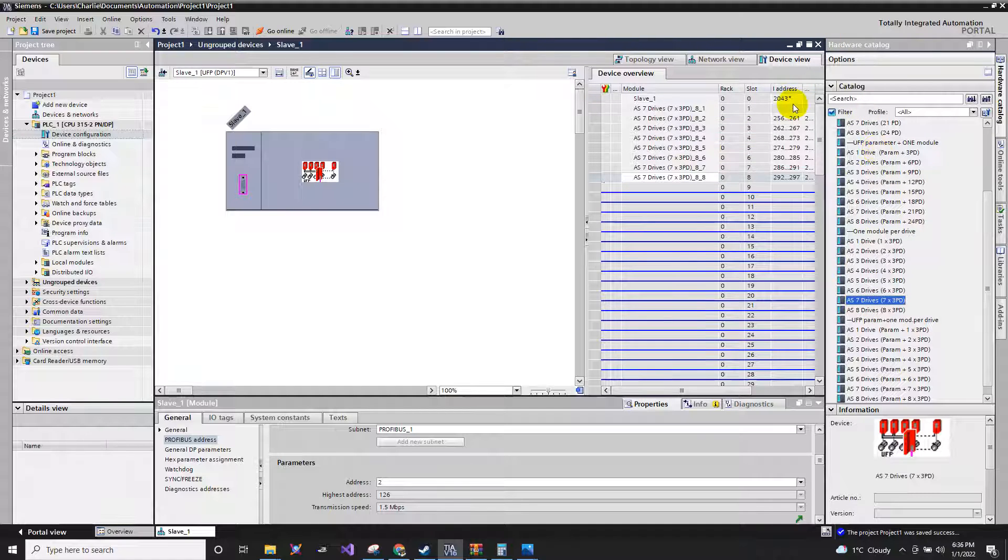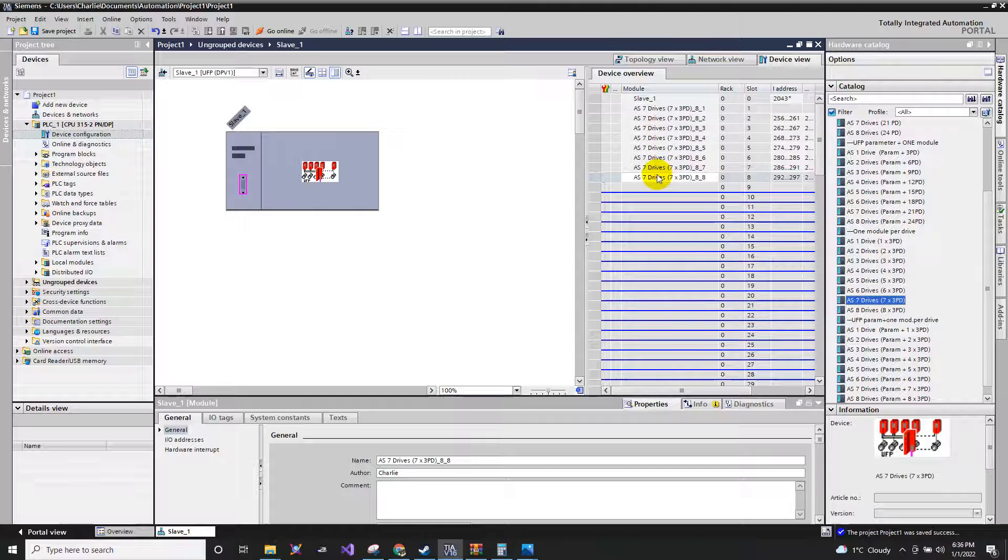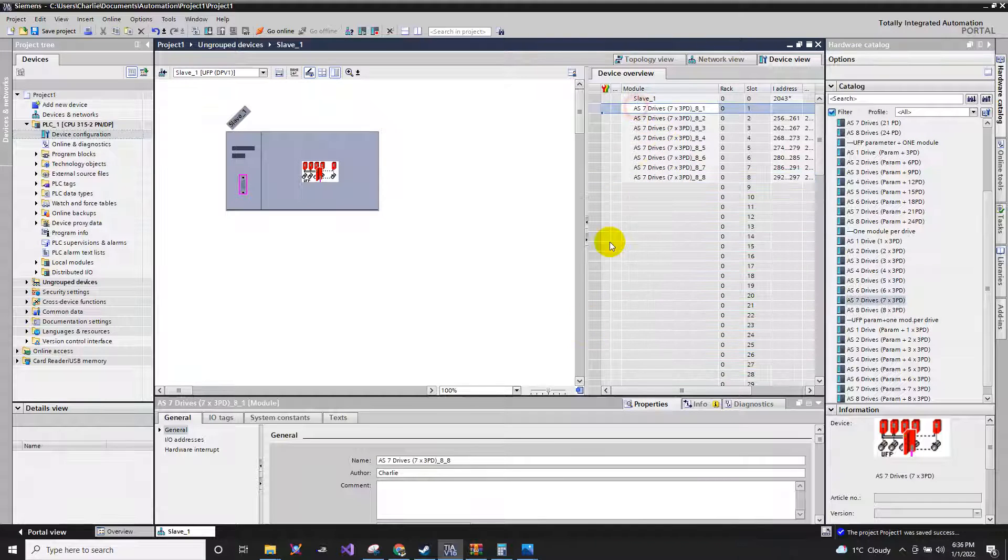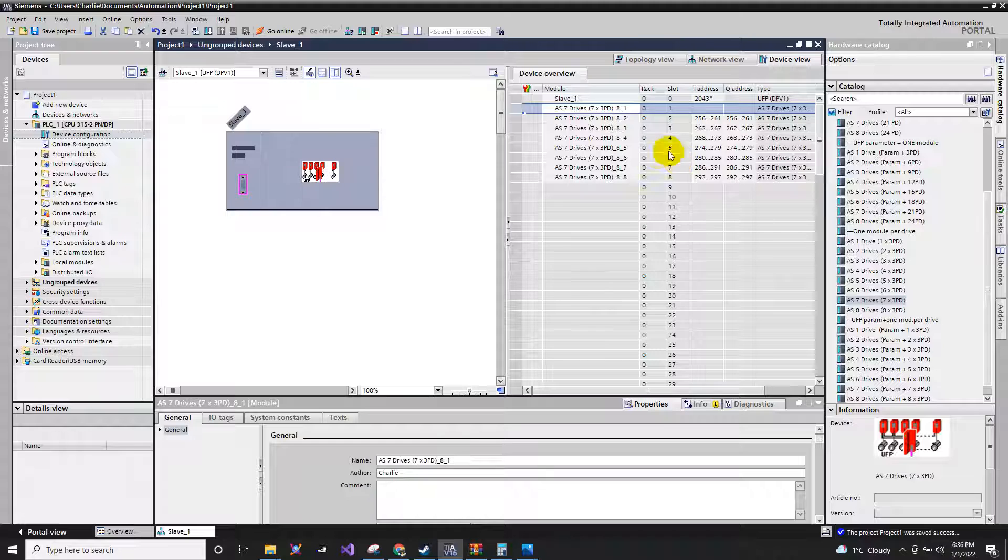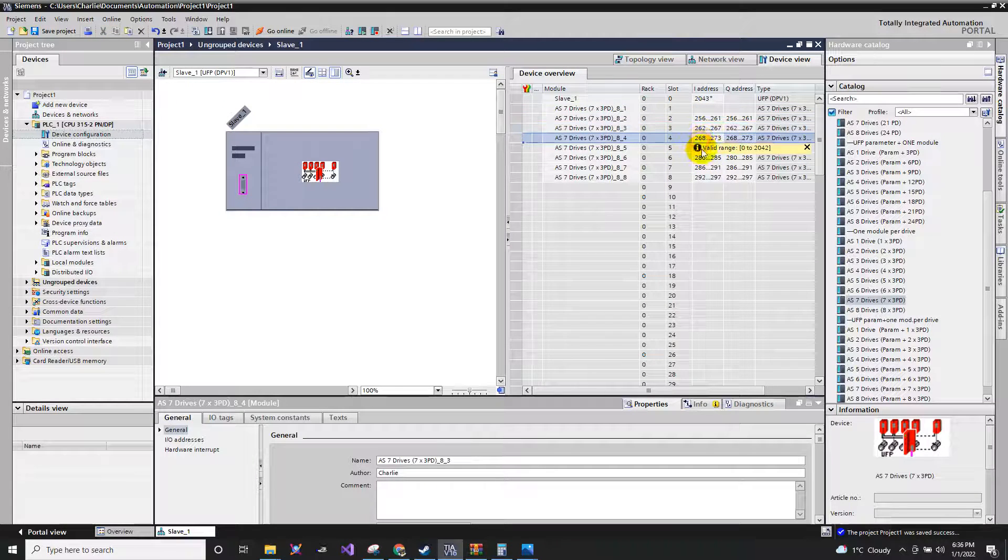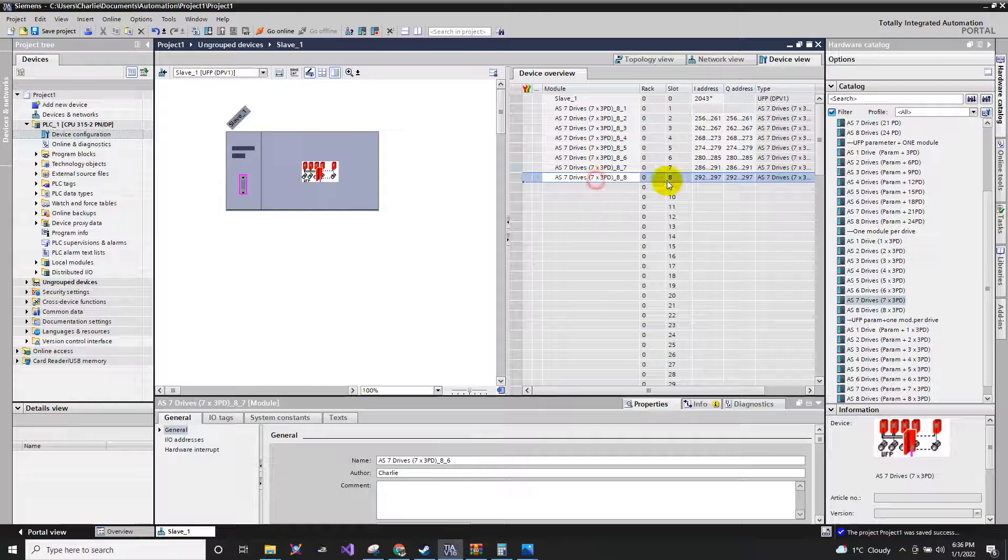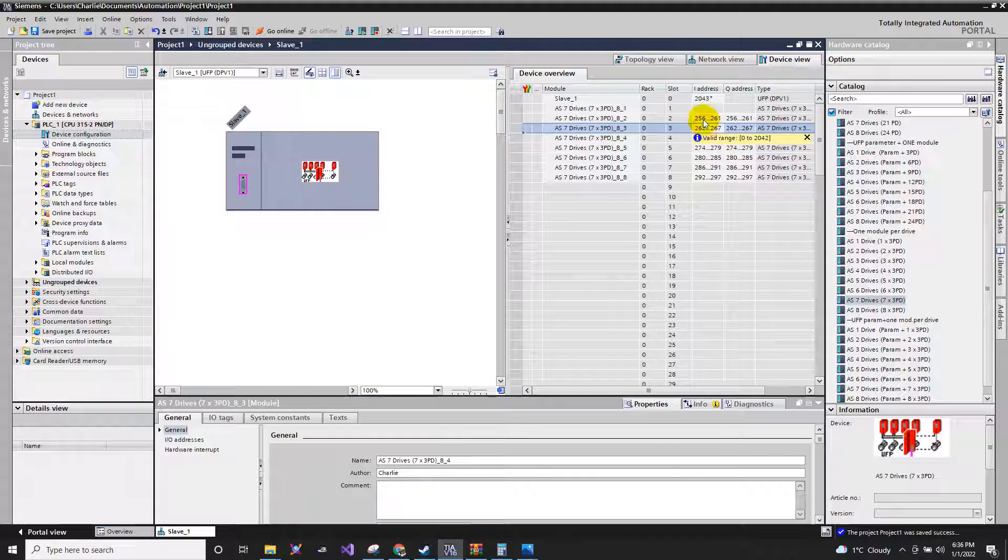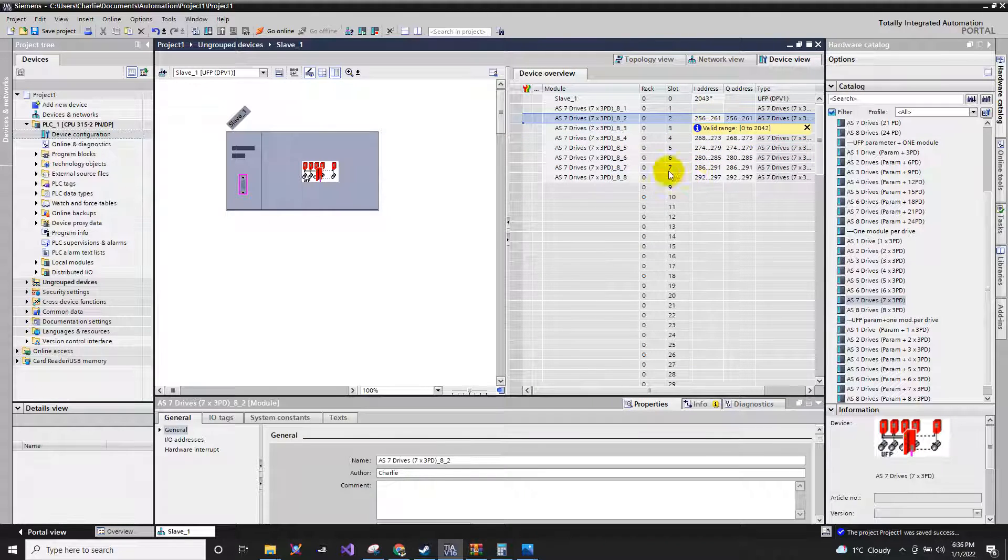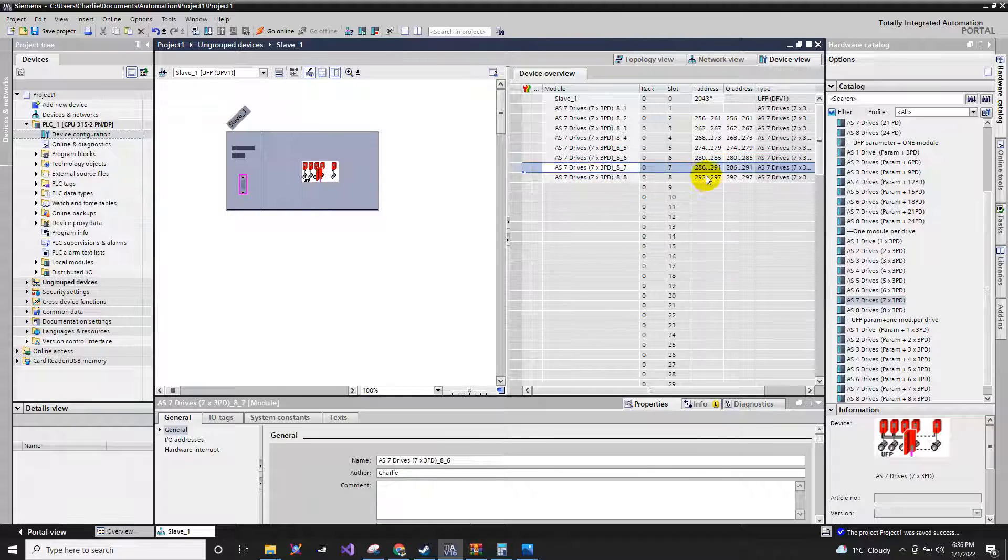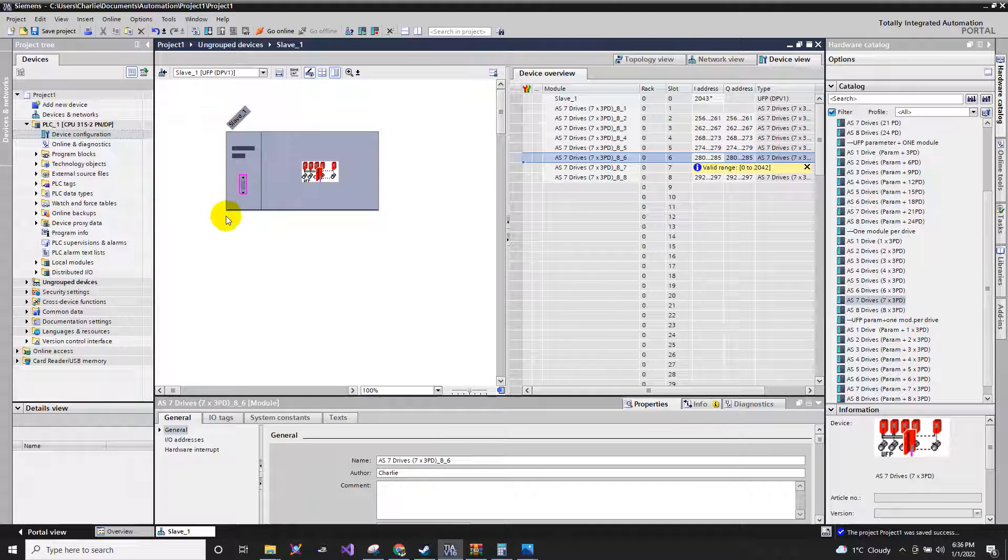Then it automatically assigns the seven drives. Each drive has its corresponding address, which we will be going to use during the controlling of the drives. For example, starting the drives, assigning a velocity, assigning a set point speed, stopping the drives.